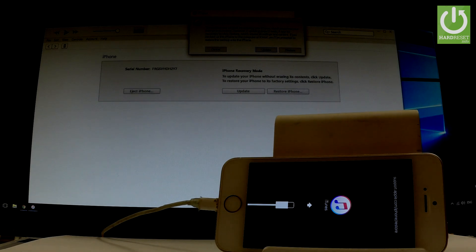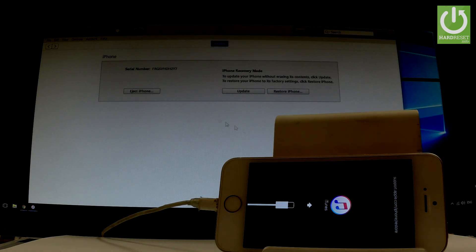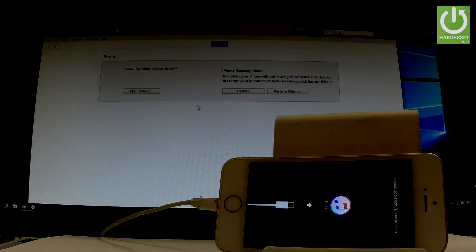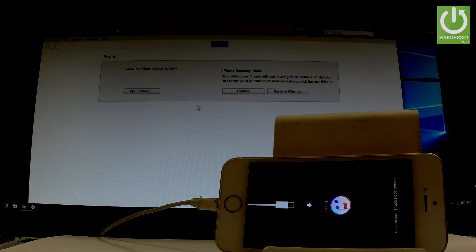Let's tap cancel for now. As you can see, you've got three options in iTunes: you can update your phone, restore iPhone, or eject iPhone. That's what recovery mode is.